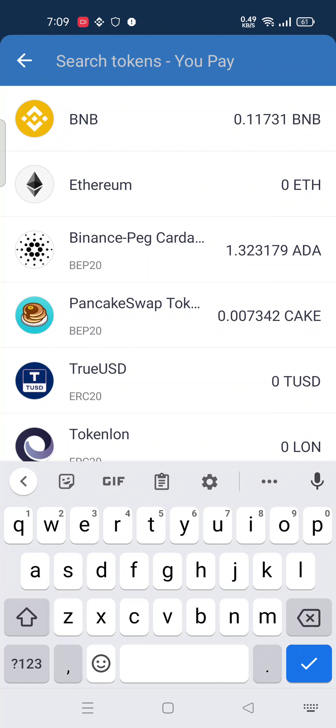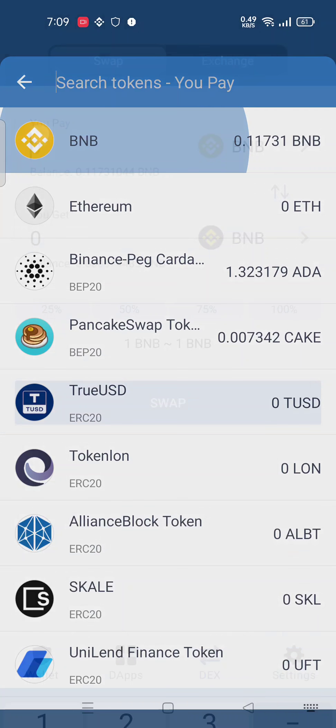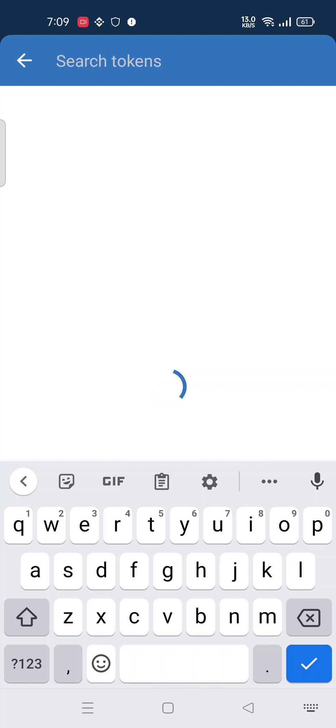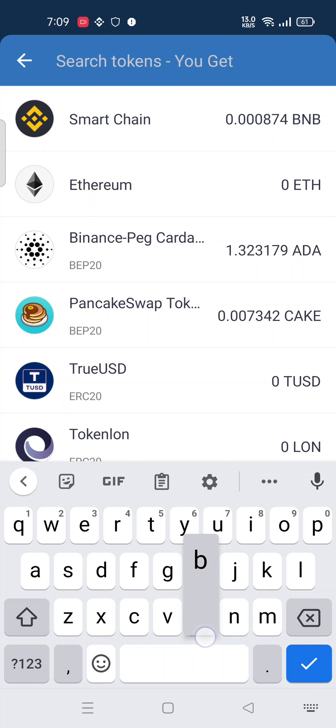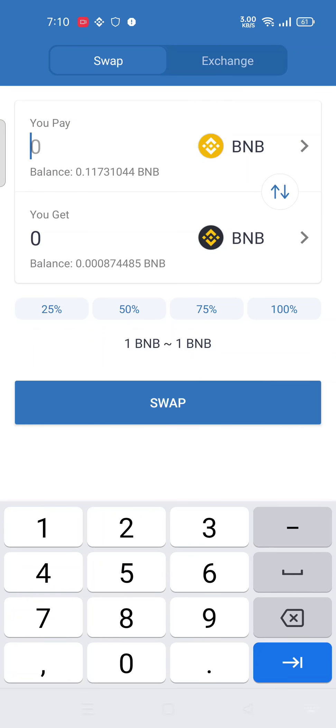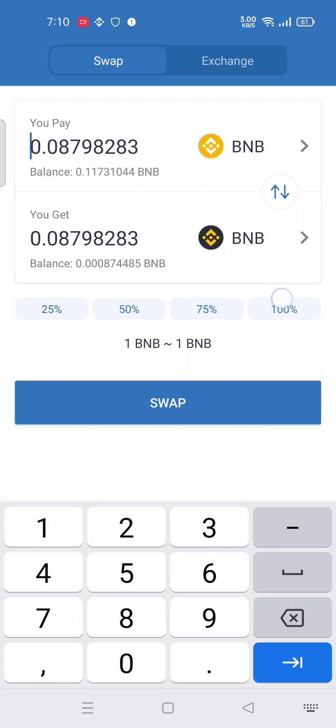I have BNB, I want to transfer 0.1 into your smart chain BNB. Yeah, this is smart chain BNB, okay. I want to select my maximum of this.